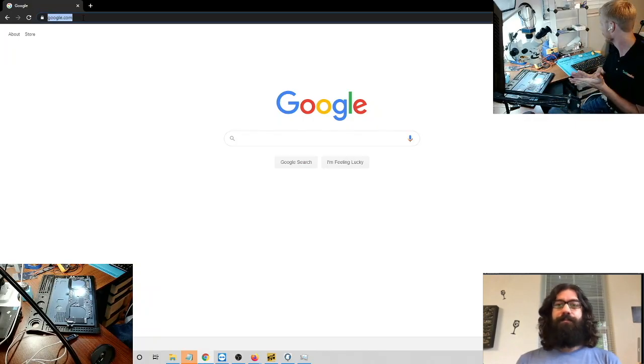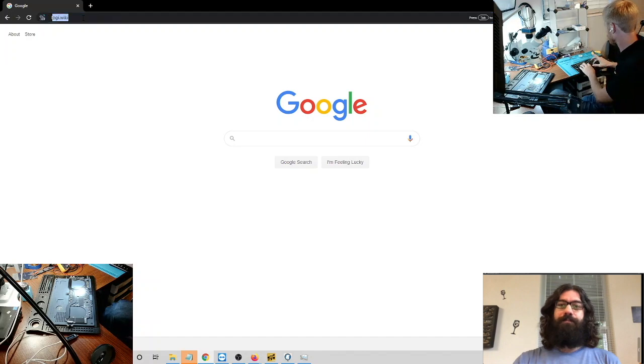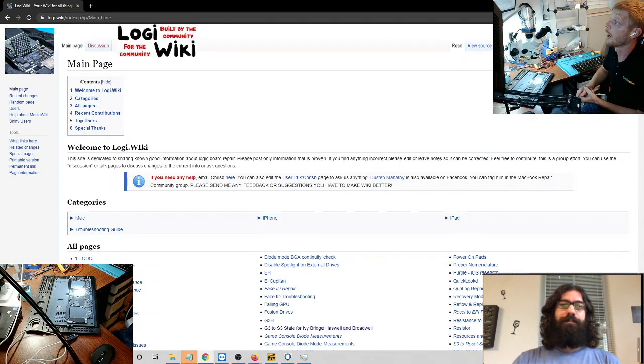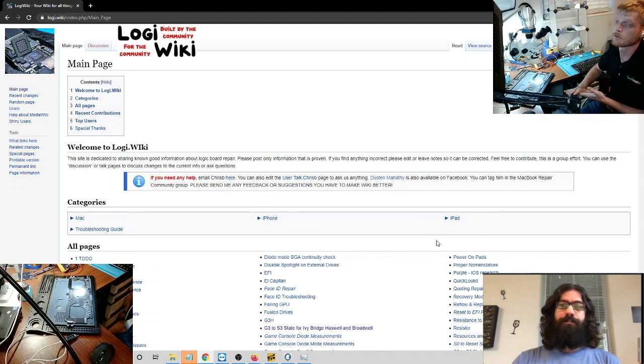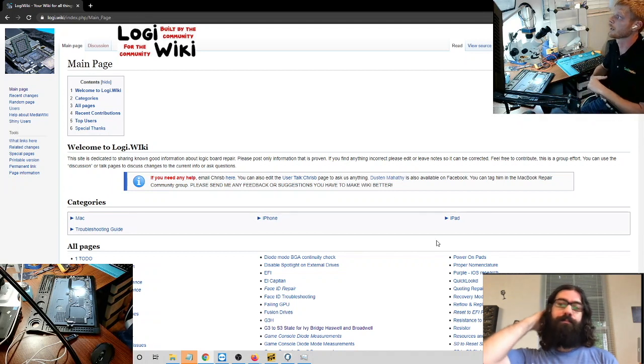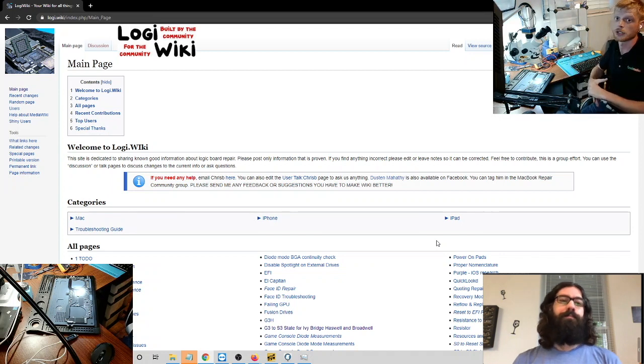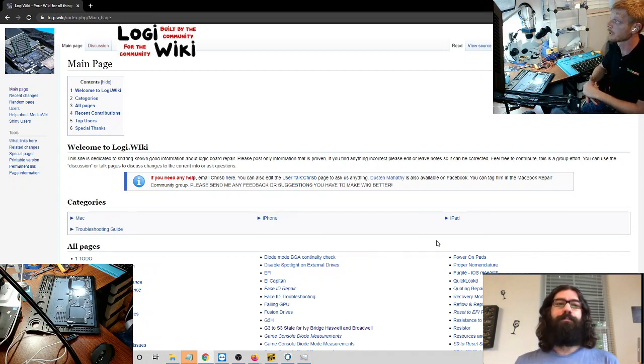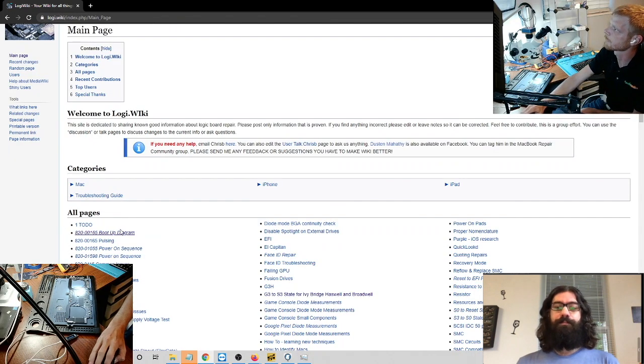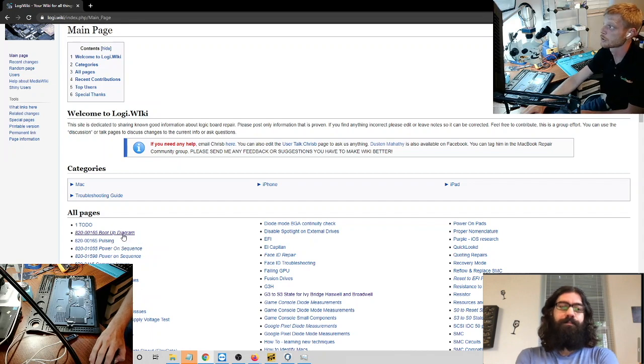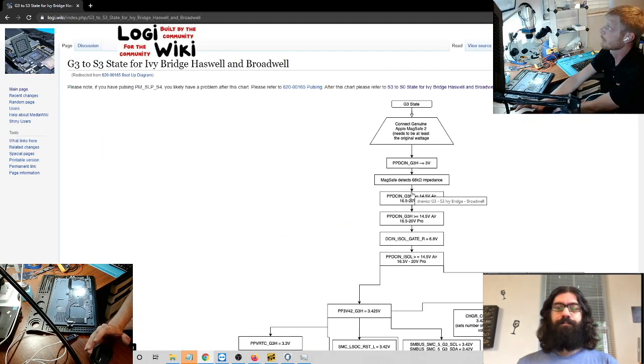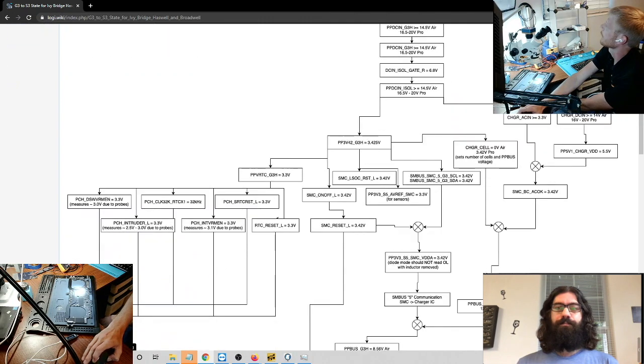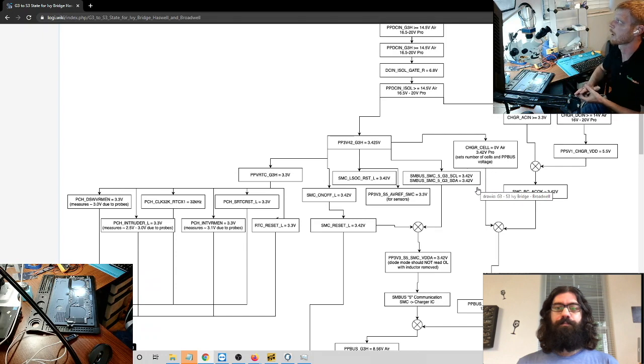Alright guys, so what we are going to do, we are going to start with just jumping over to the LogiWiki page. As we've talked about before, the LogiWiki page has a ton of information. All of my diode mode measurements are there. There's a ton of other information for MacBooks and that's what we're going to kind of get into. We have the 820-00165 boot-up diagram. Essentially that's a 2017 MacBook Air. It's a couple of different years actually but this diagram will work for not only that but a bunch of other models.